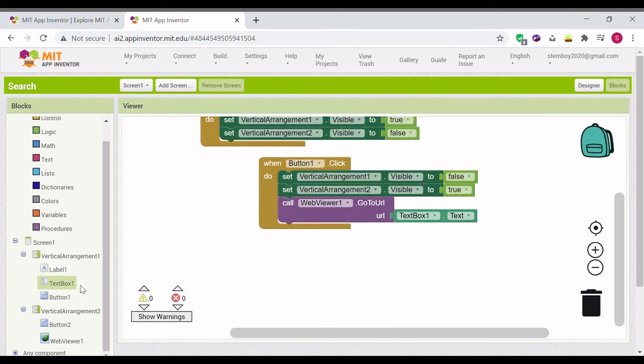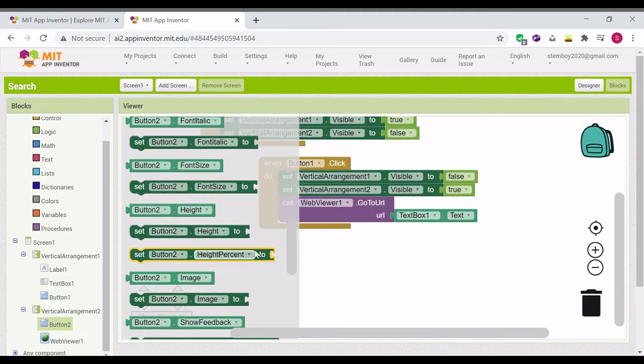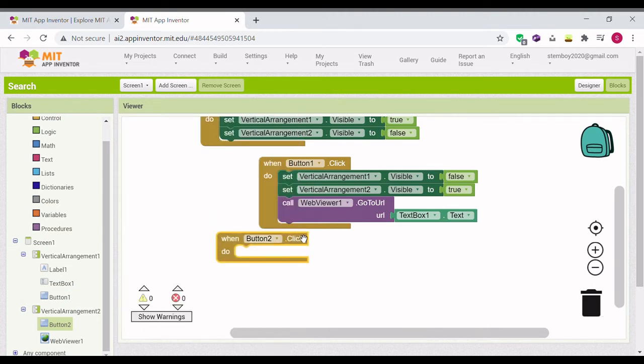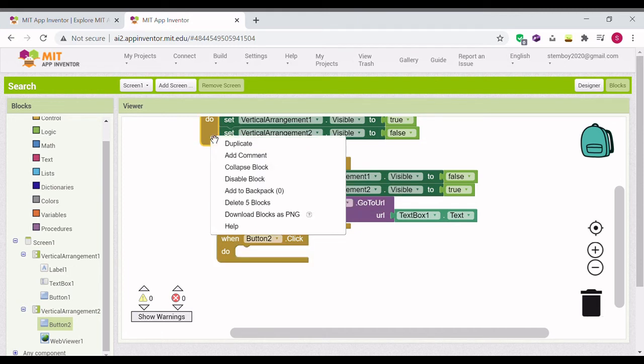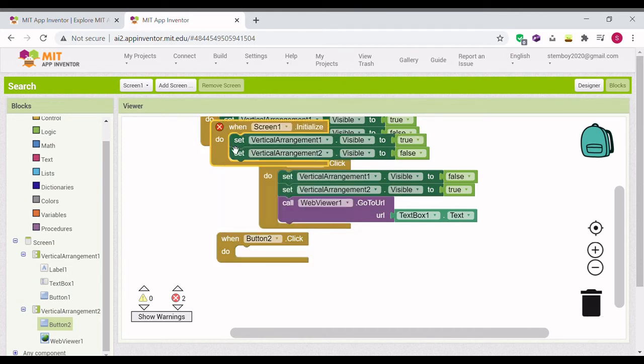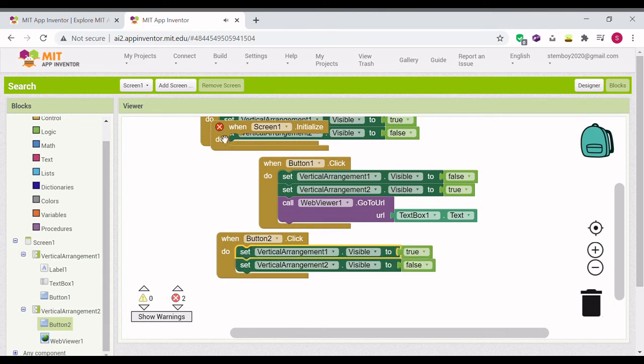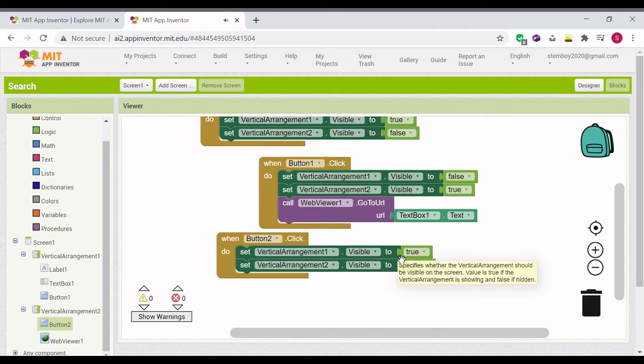All right, one last thing to do is button two actually. Go to button two, do when button two is clicked. Set vertical arrangement one true, vertical arrangement two visible to false.